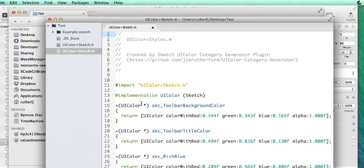And so you can see we have our SKC toolbar background color defined as a method on UI Color, and so forth for all of our other ones.